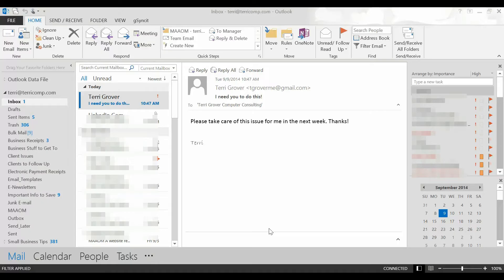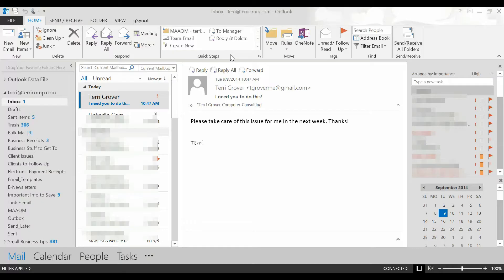The first thing you're going to want to do is go to the top of the screen where you see quick steps. What I would like you to do here is click create new.